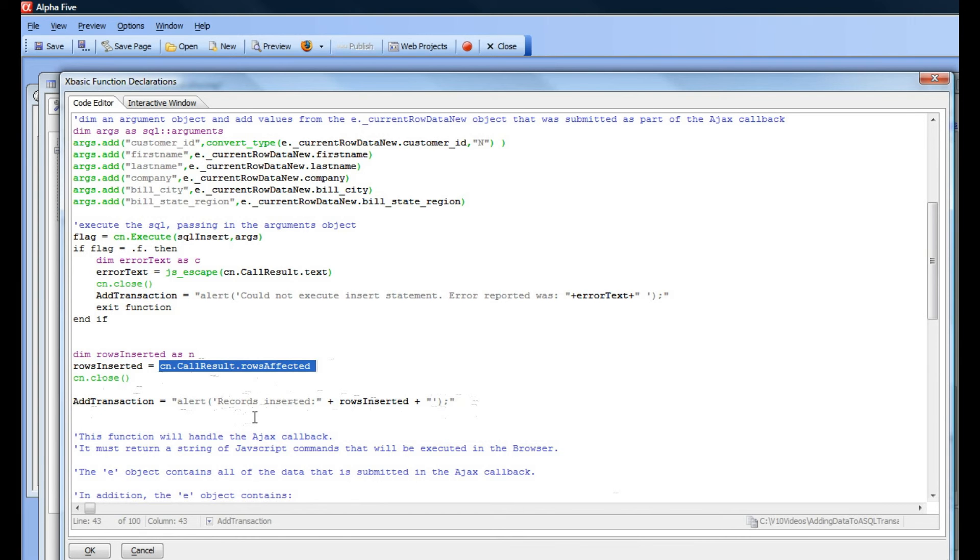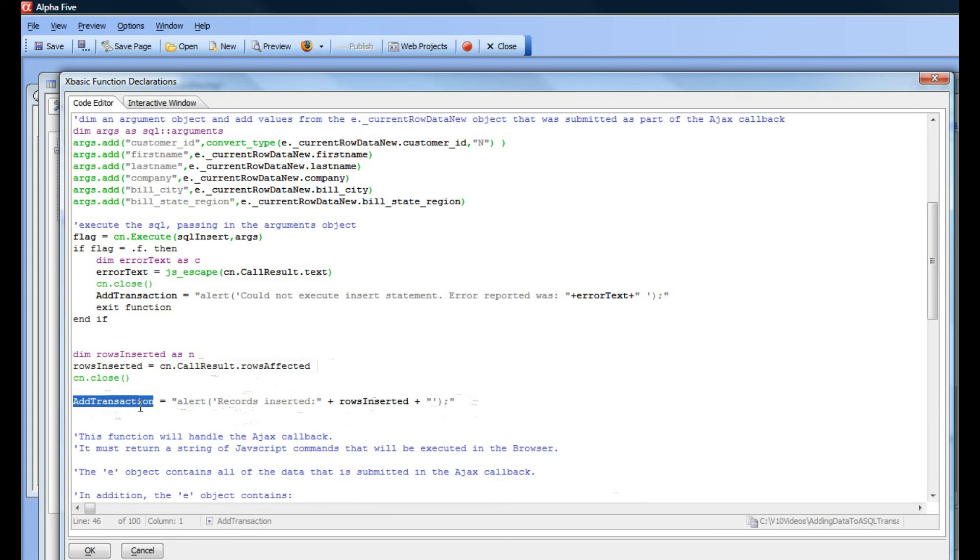If you don't want to send back any message to the browser after adding to the transaction table, then you would just set this add transaction to a null value.